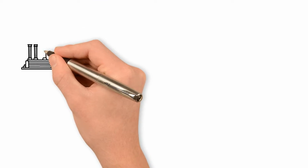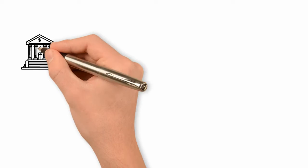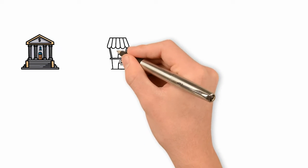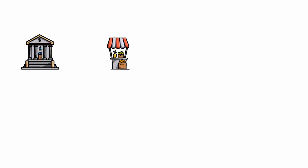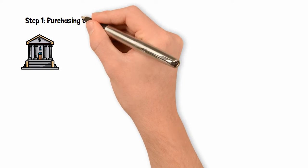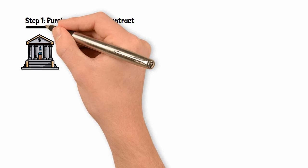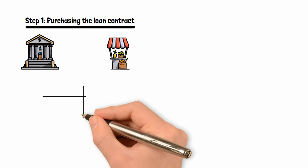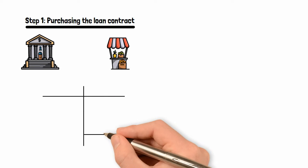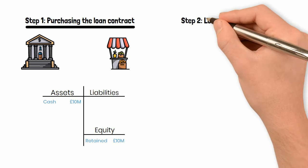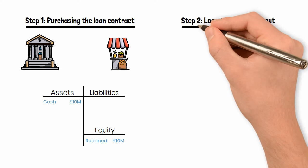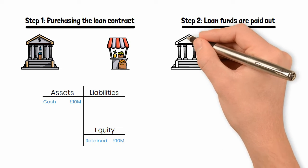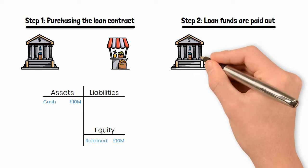To understand the difference, it is important to disaggregate the lending process into two steps. First, step one, the balance sheet upon purchasing the promissory note and having accounts payable. And step two, when the loan funds are paid out and accounts payable disappears.